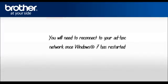Please note that you will need to reconnect to your Ad Hoc Network once Windows 7 has restarted.